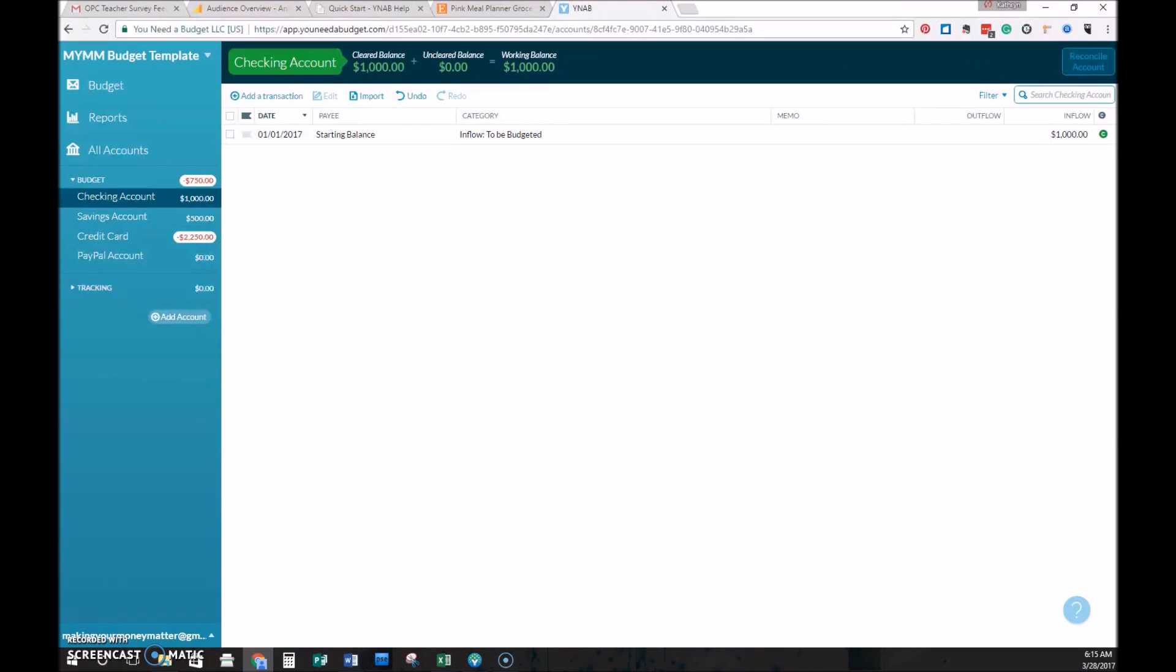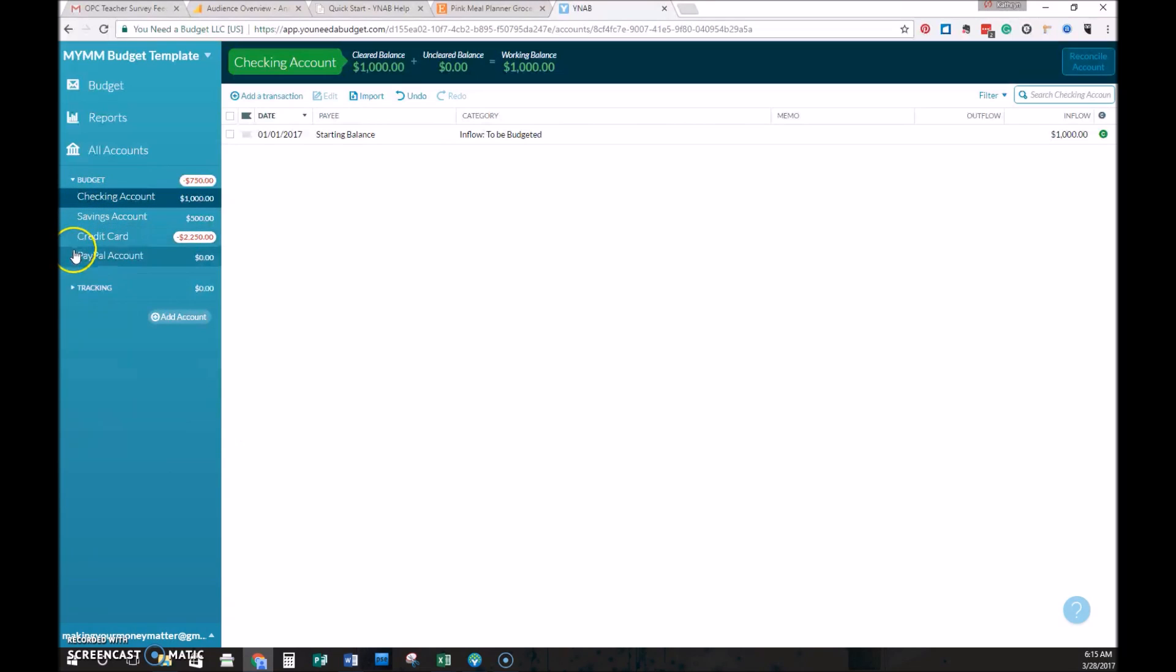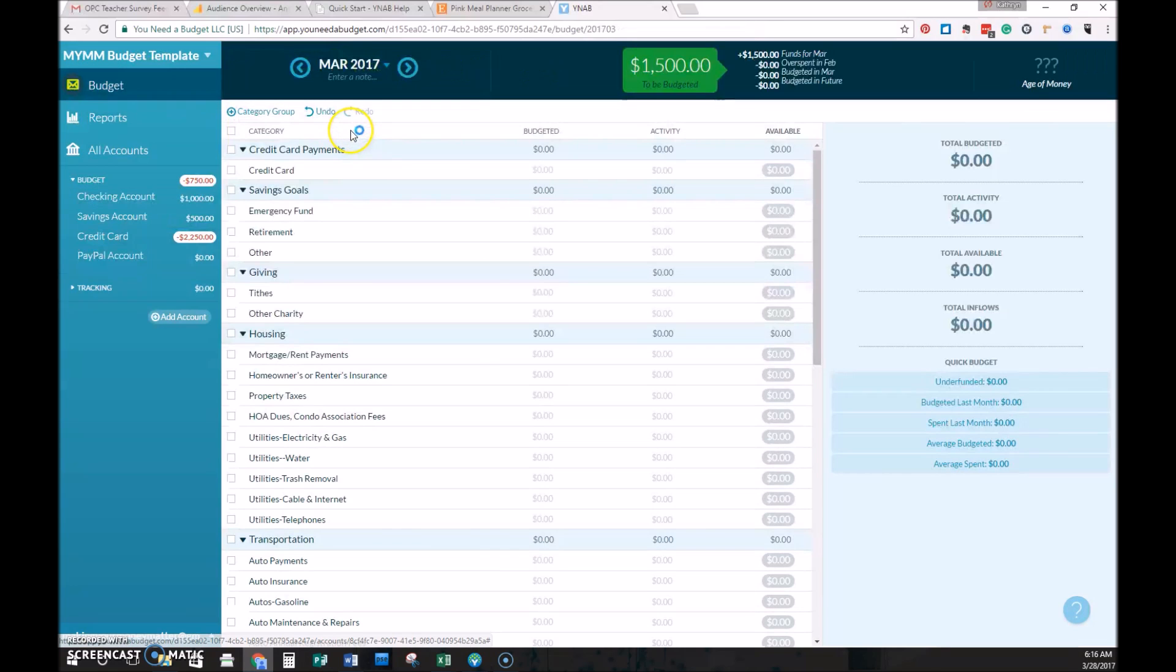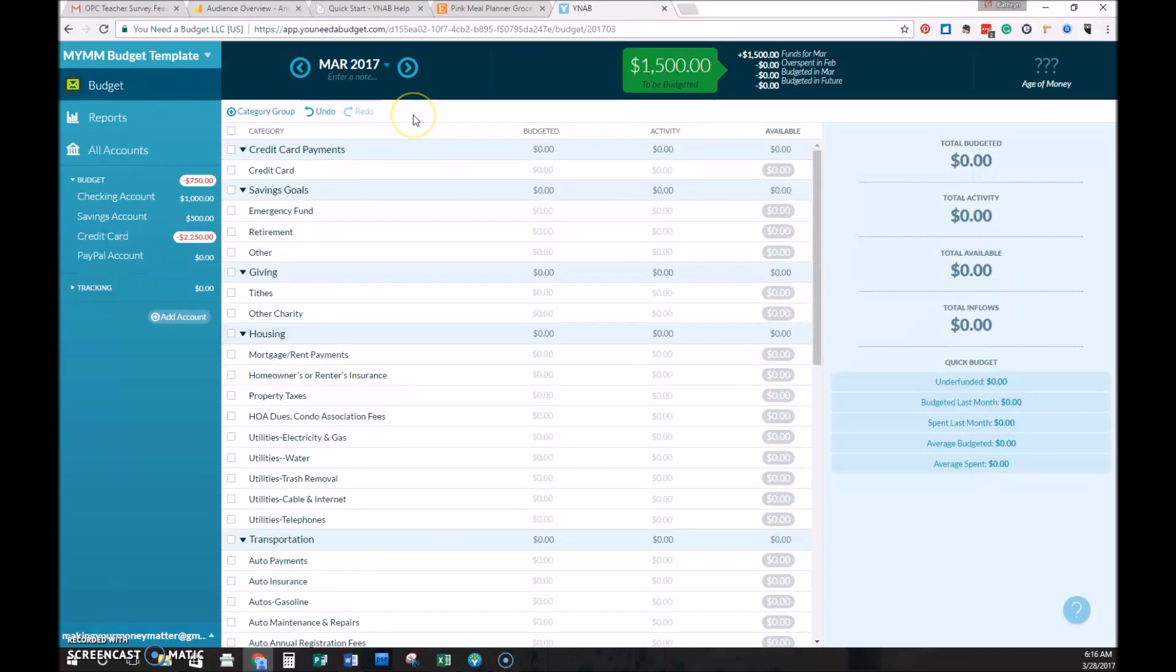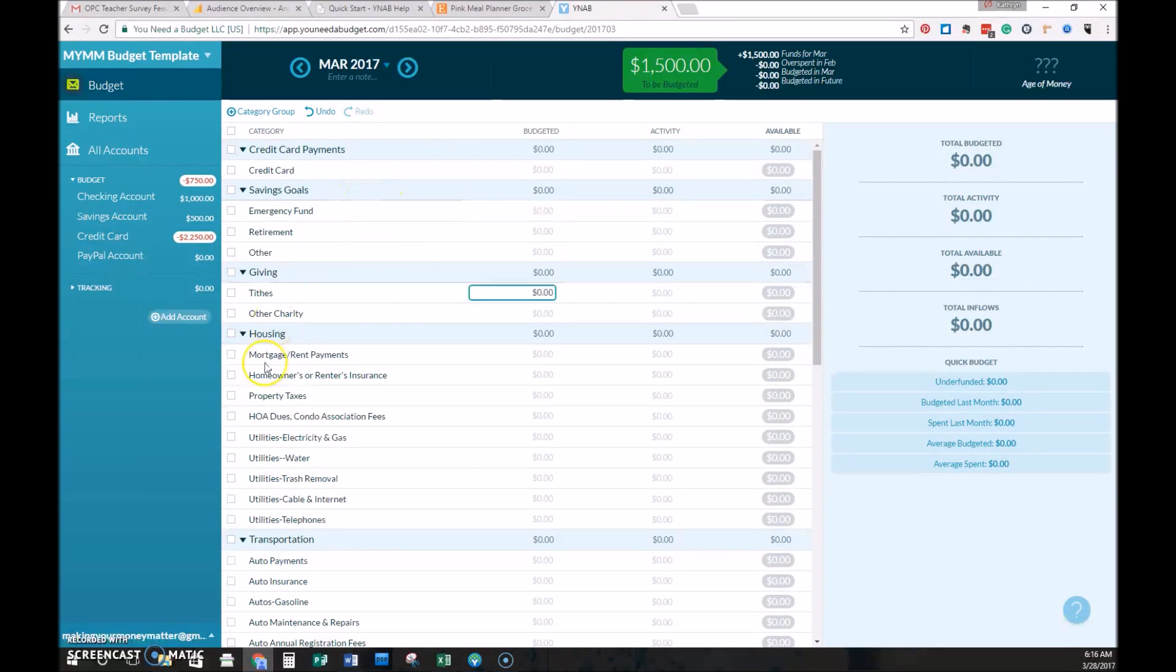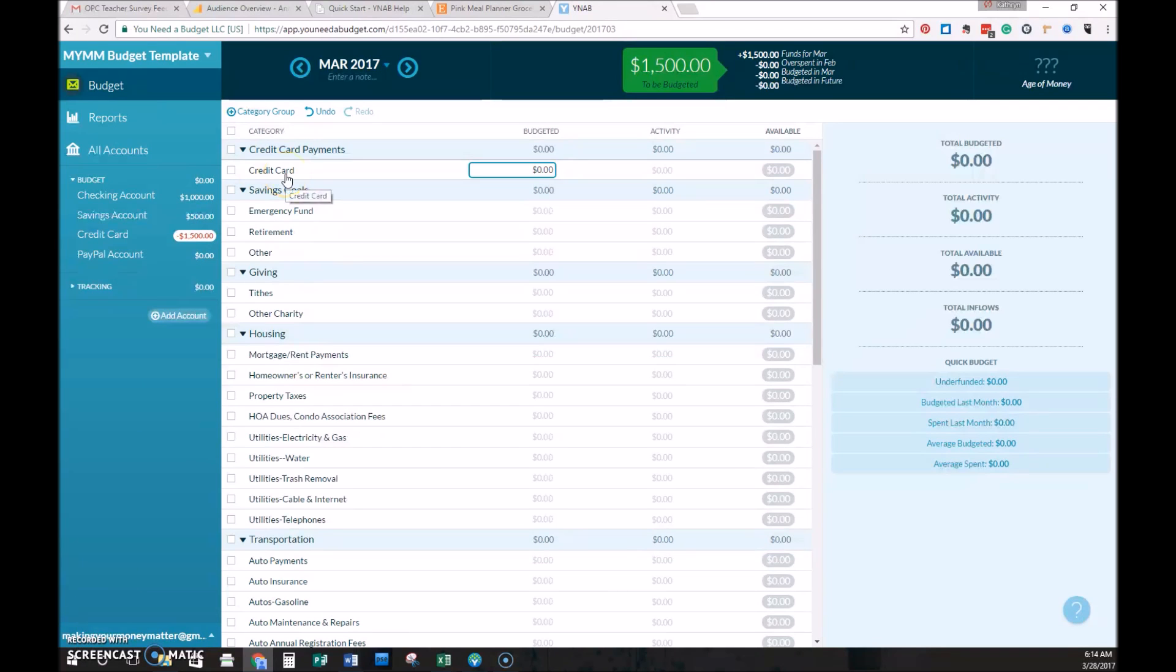So you can see here now we have all the accounts set up. We have a checking account with $1,000, savings account with $500, and credit card with a $2,250 balance. If we look at our budget now, I want to draw attention to the credit card category. That's a brand new category that YNAB set up automatically when I entered that I had a credit card account. We'll talk about how credit card accounts are treated a little bit differently than other accounts in the future.